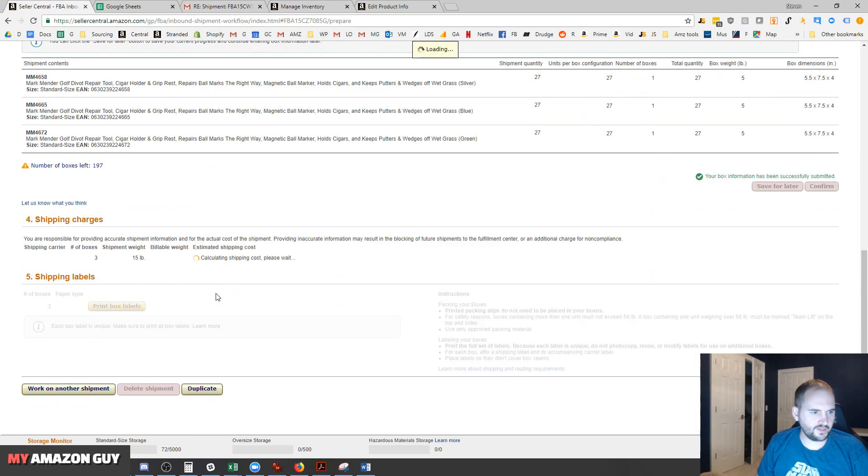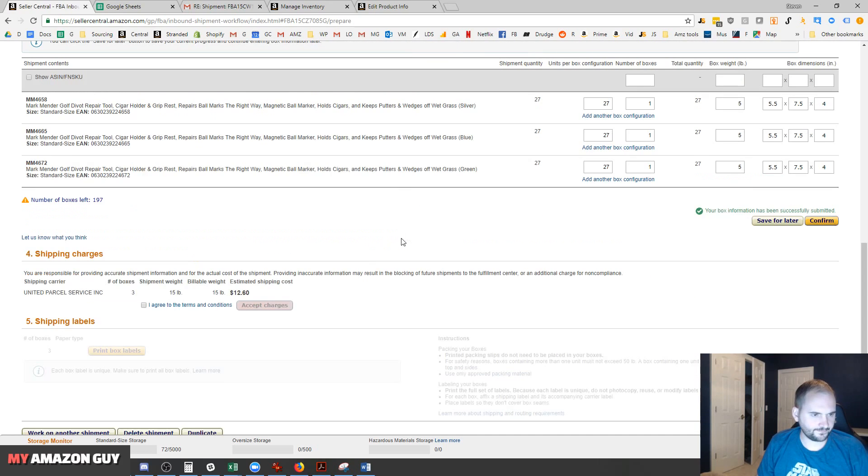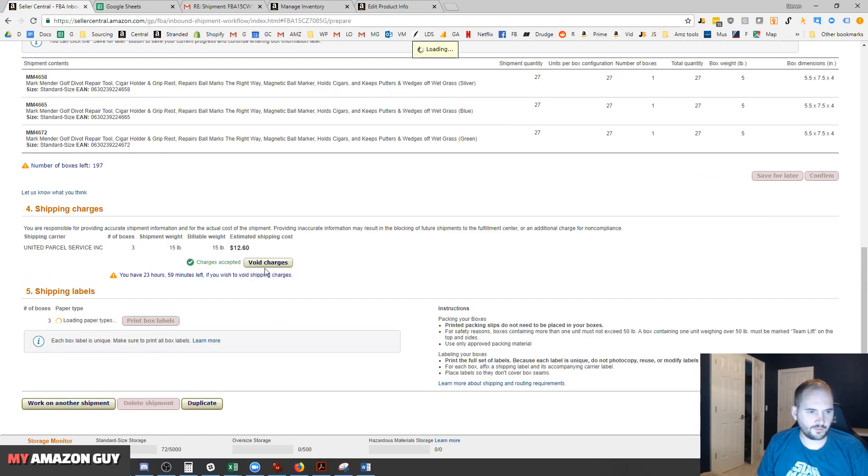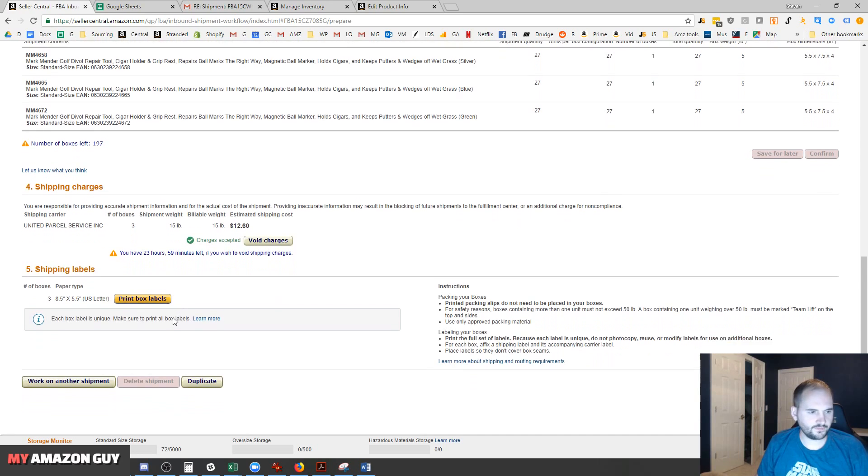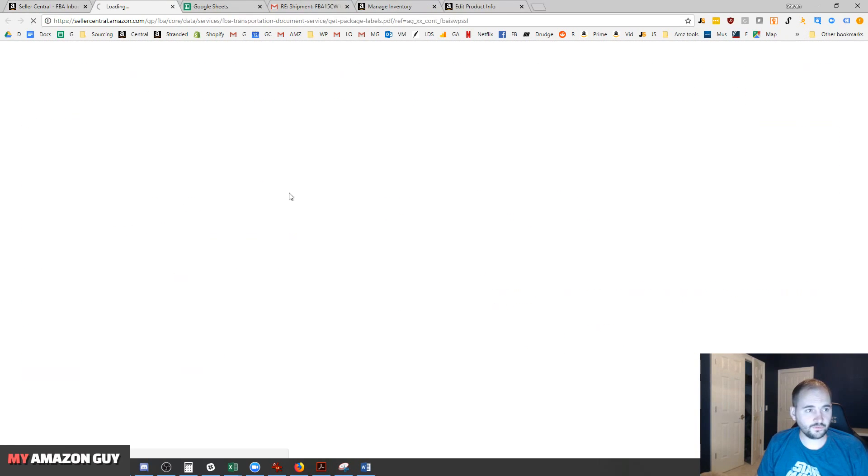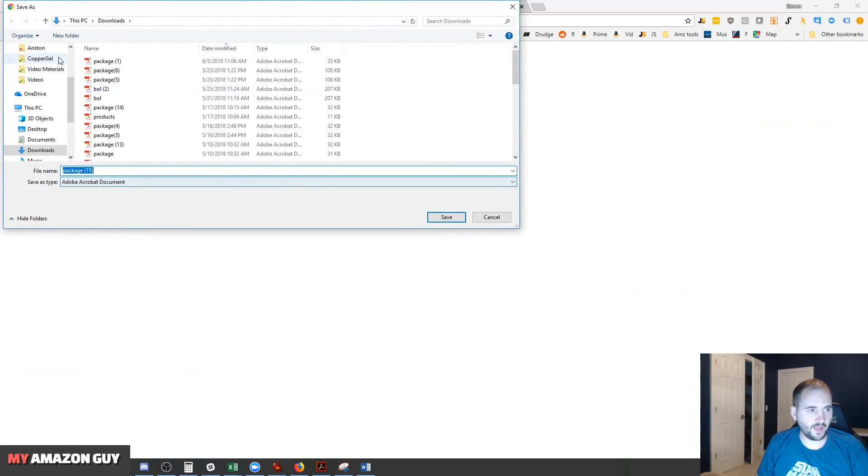We then calculate the shipping. $12.60 to send in all three of these boxes - very affordable. We'll hit Accept Charges. Print the box labels is our last step.